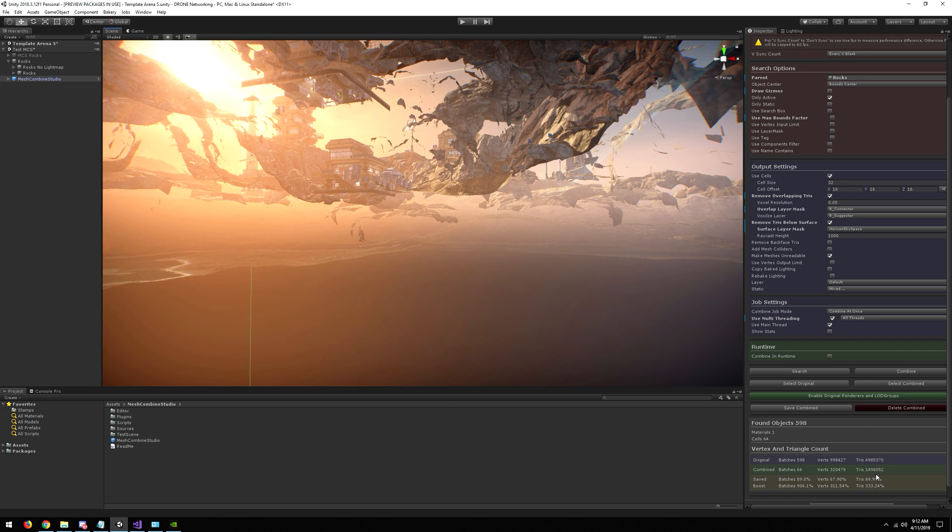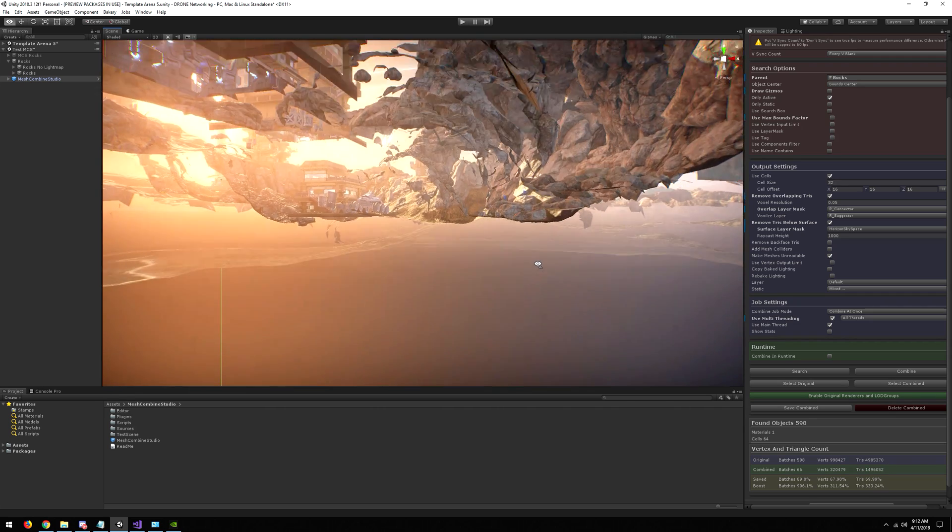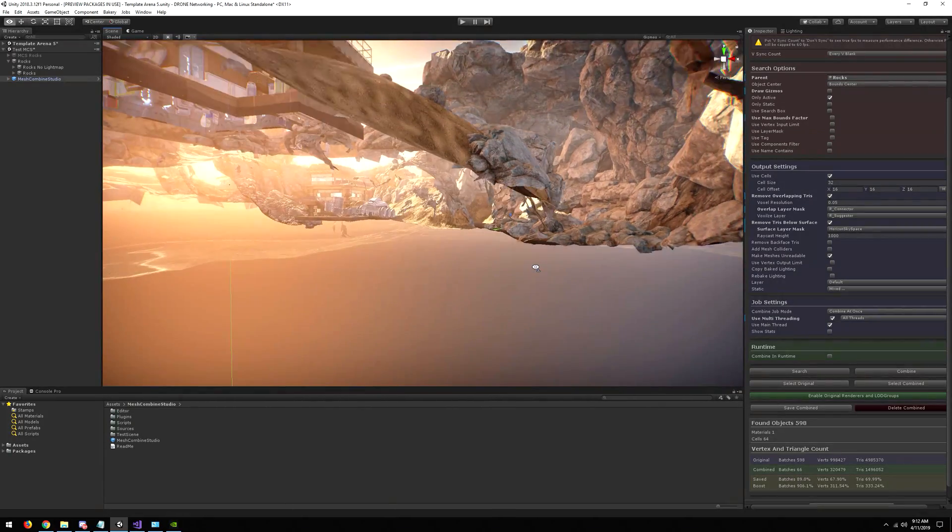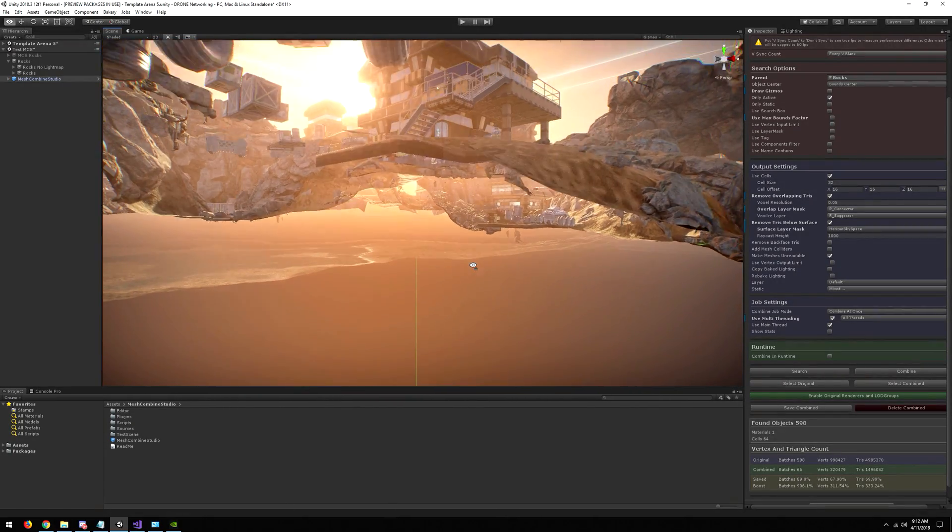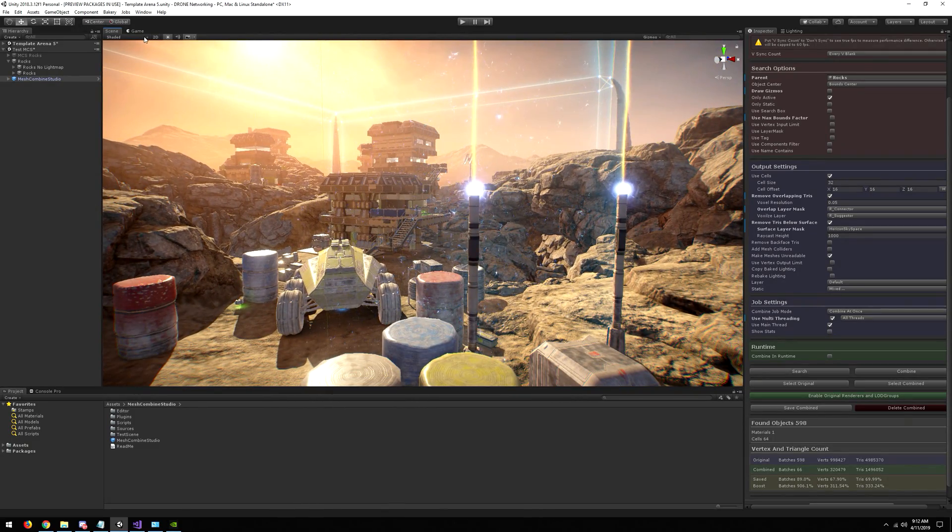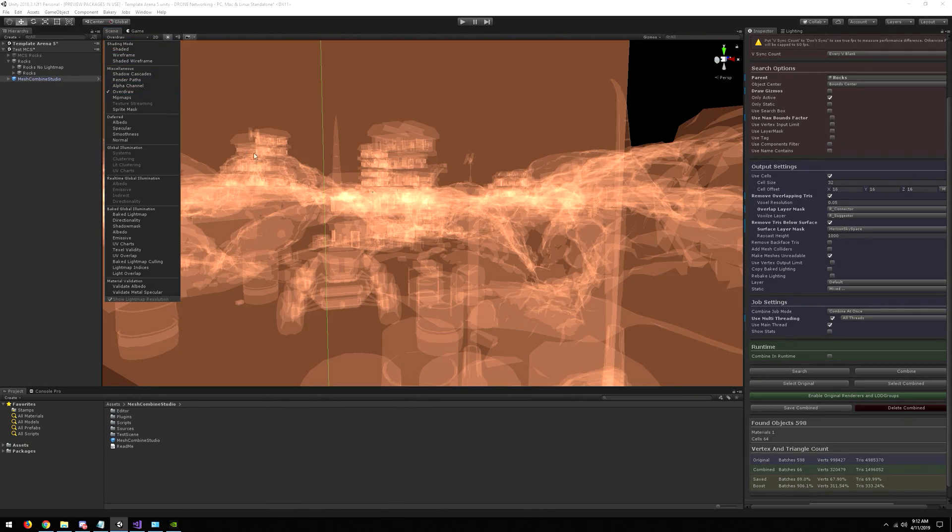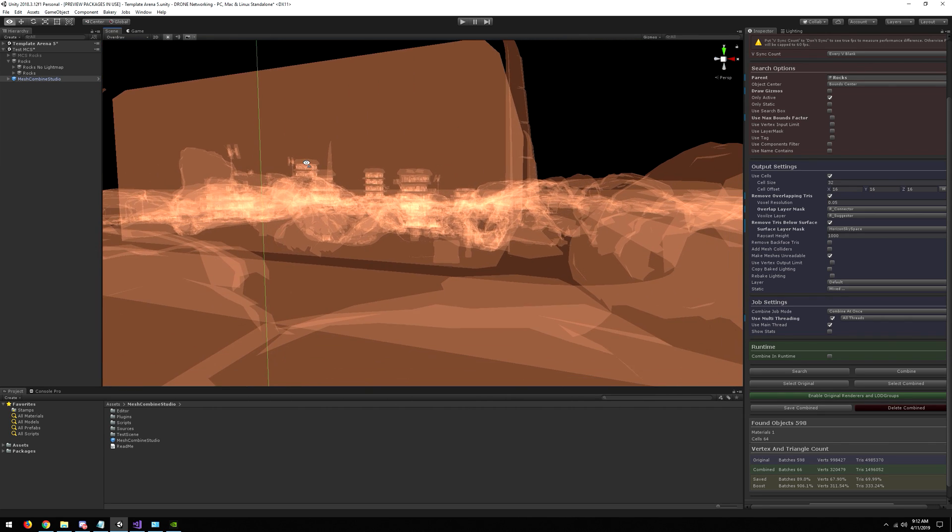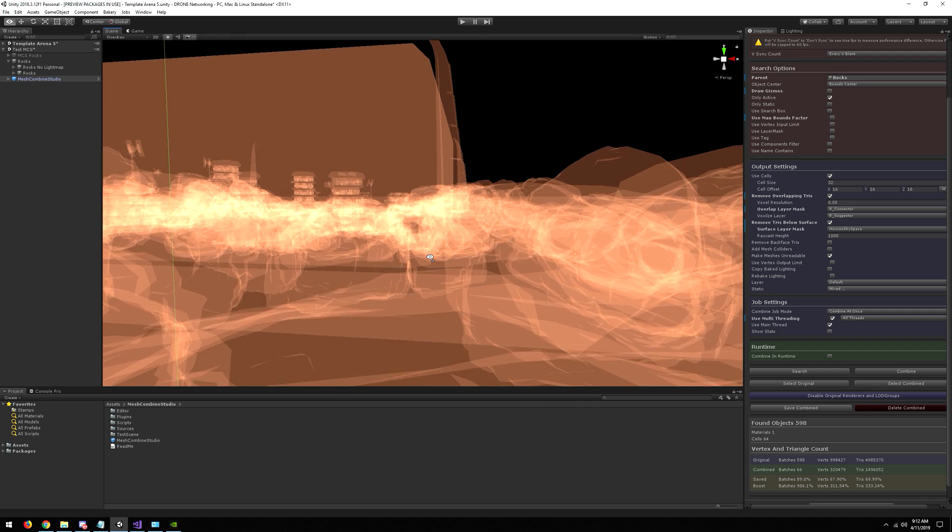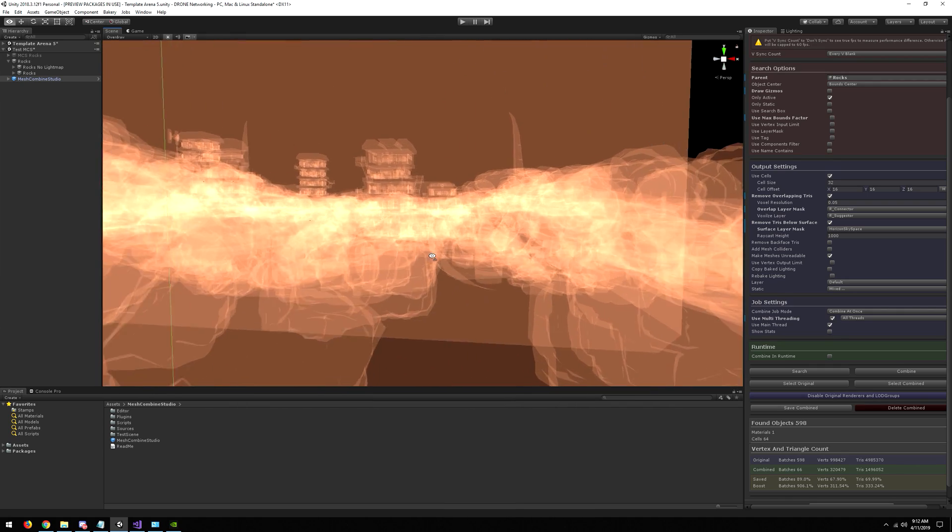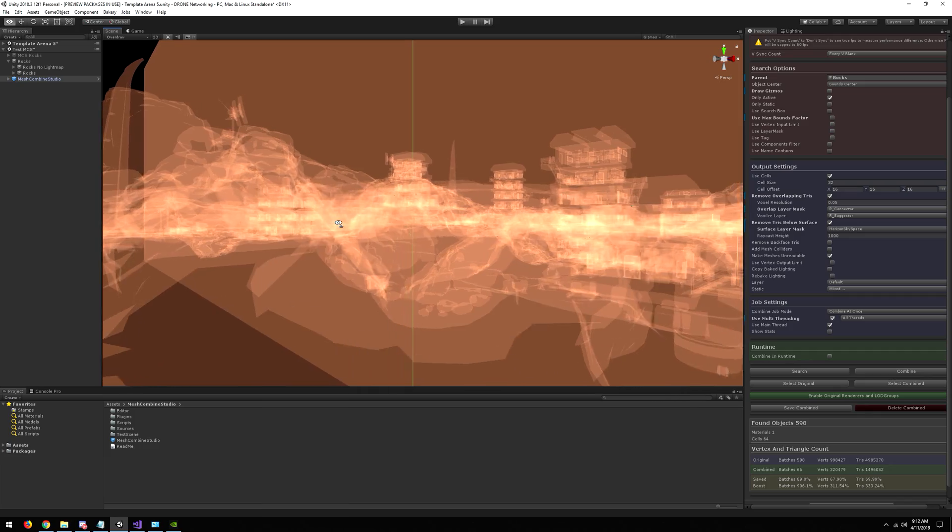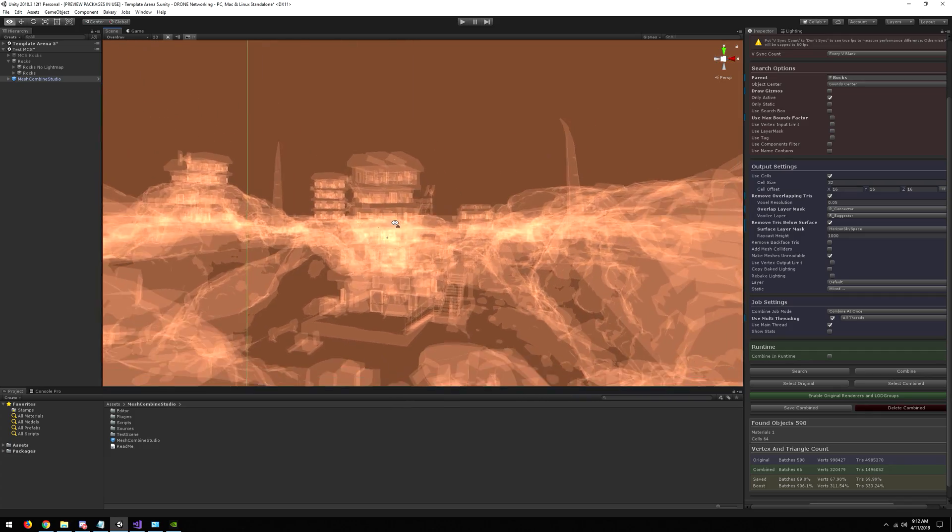And here you have it, we removed almost 70% of the initial triangles, which will run like 333% faster. It looks really clean and like it should look. So if we go back to the overdraw, you can see just how much it changed. If I enable the original, this is like an overdraw nightmare, where this is a very good result.